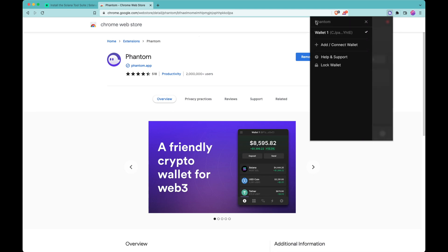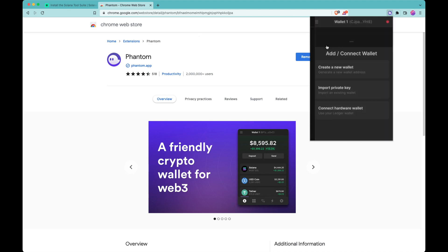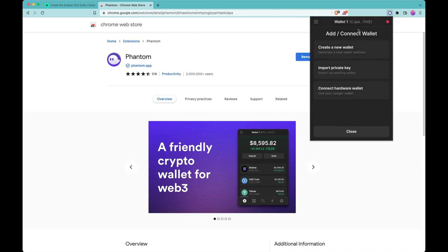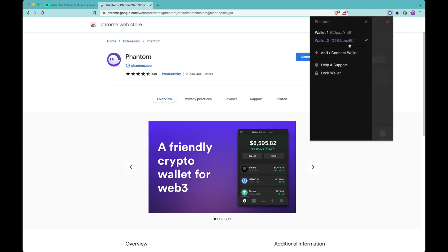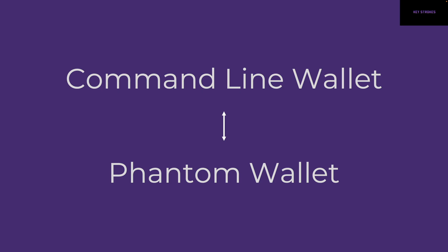Before we continue further, let's see how to add a wallet. Just click add — if you don't have any private key or a hardware wallet, just click on 'create a new wallet.' And there you go, we have wallet 2.